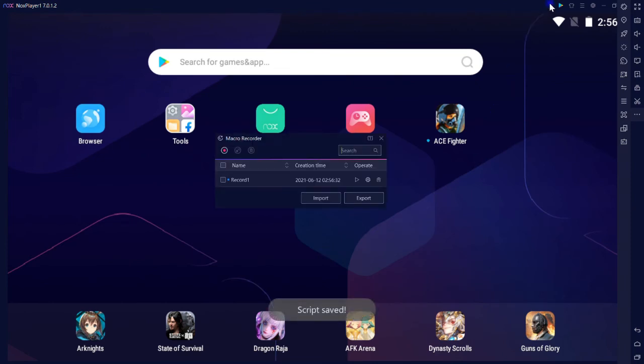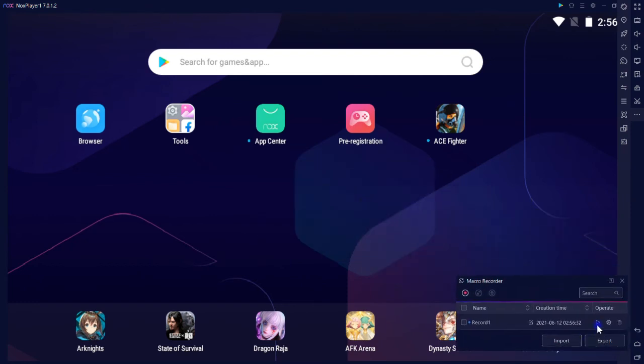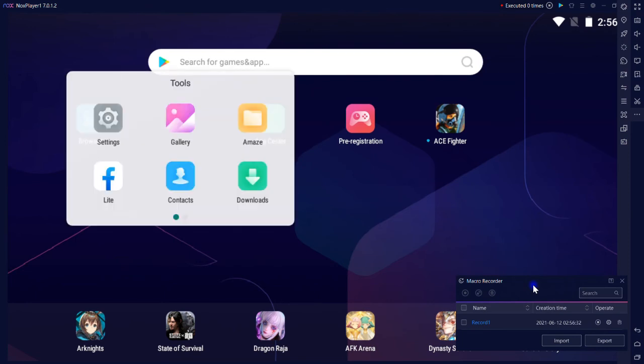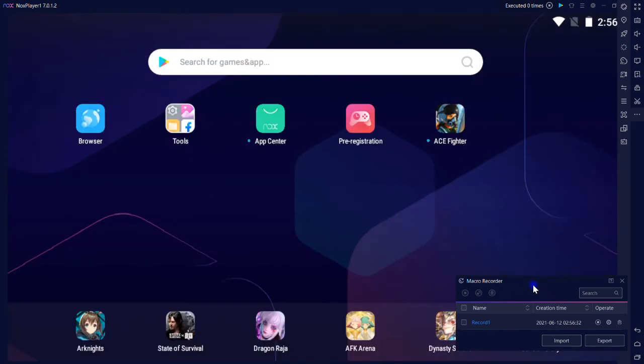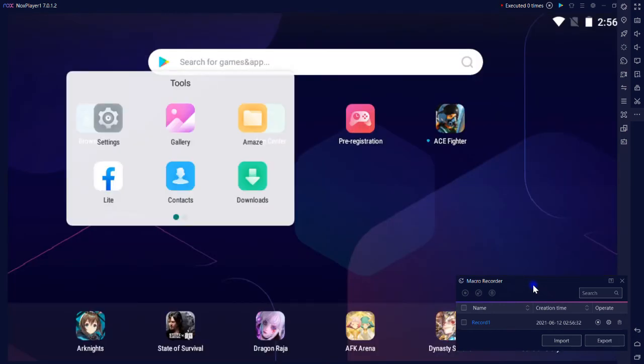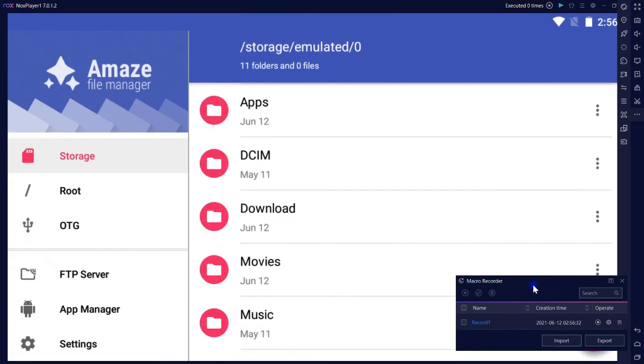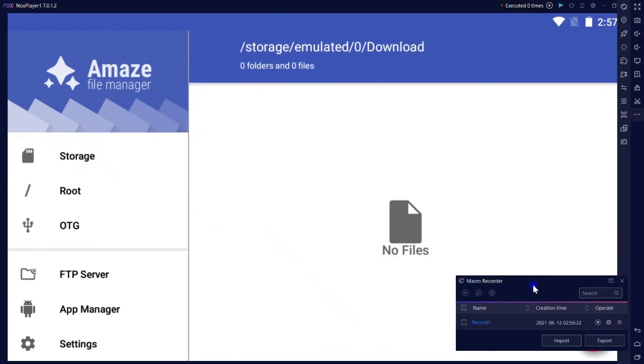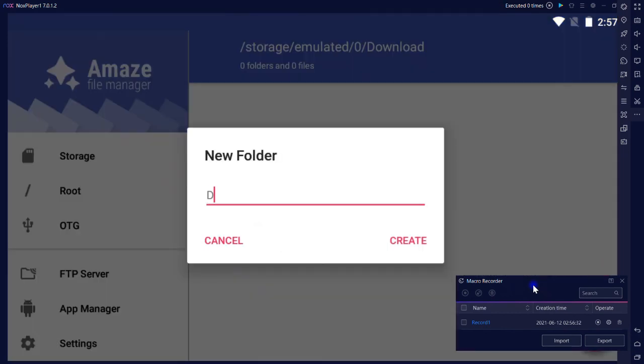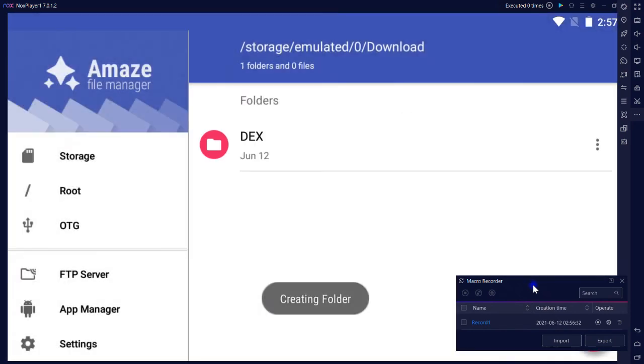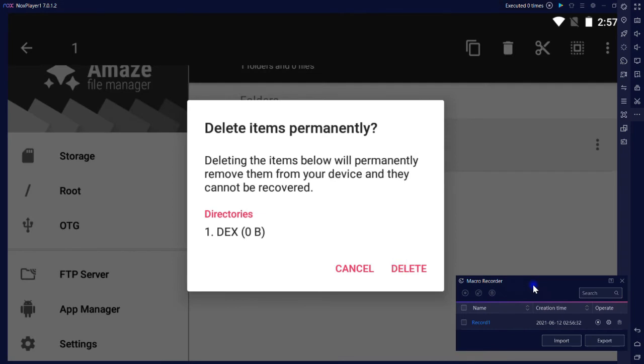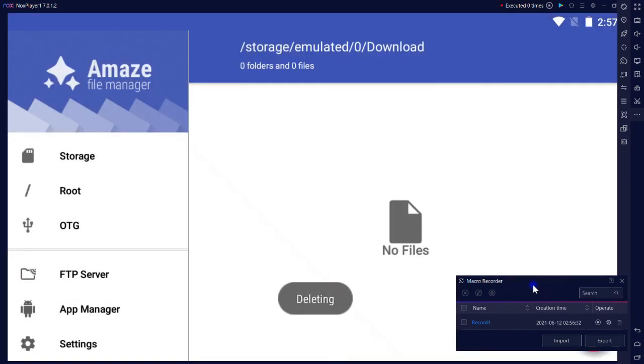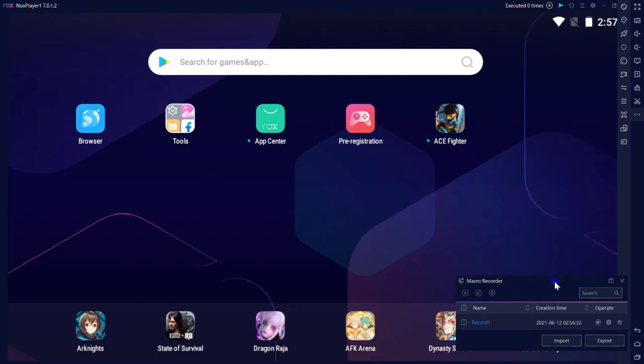The macro is created and we can run it by hitting on play button. As soon as I hit that play button, NOX starts to do whatever I did step by step. Let's play it. You see guys, it is doing exactly what I did. Great job.